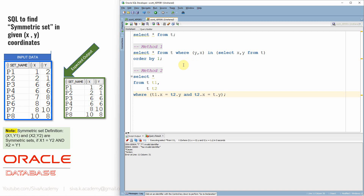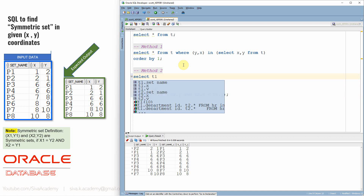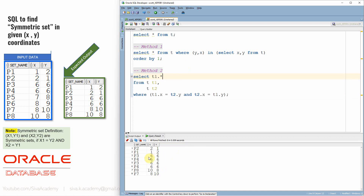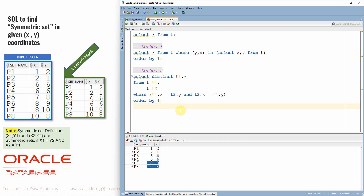The main condition is: T1.X equals T2.Y and T2.X equals T1.Y. We select from T1. Note that in cases like P3 and P4 where X and Y are both 6, we can get duplicate records, so we'll use a distinct keyword to remove duplicates. With order by set name we get the symmetric sets: P1 and P2, P3 and P4, and P7 and P8. This is the second method of resolving this problem statement.